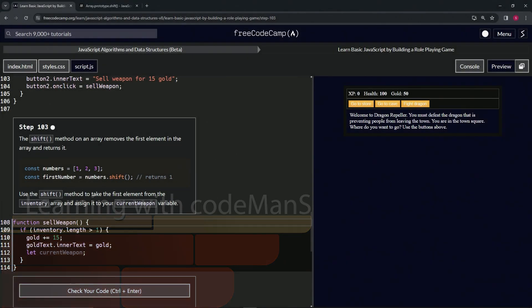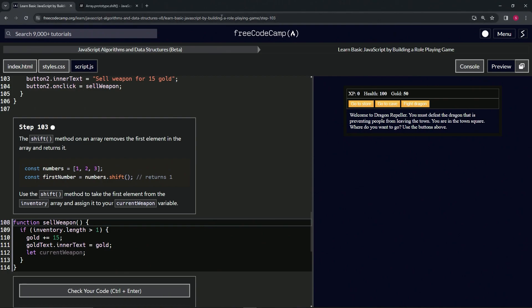All right, now we're doing FreeCodeCamp JavaScript Algorithms Data Structures Beta, Learn Basic JavaScript by Building a Role-Playing Game, Step 103. The shift method on an array removes the first element in the array and returns it.